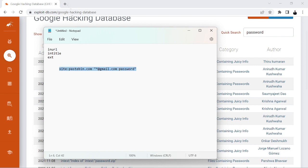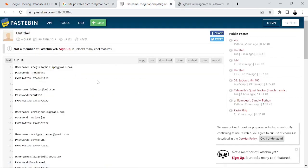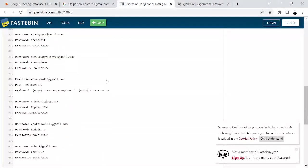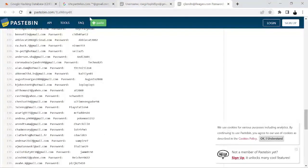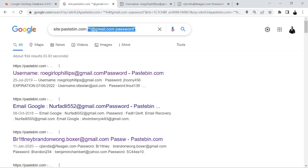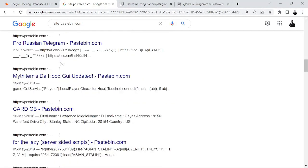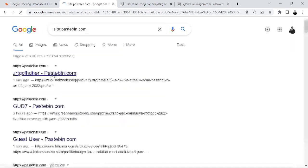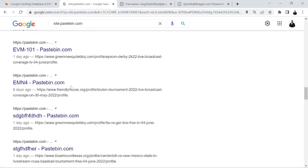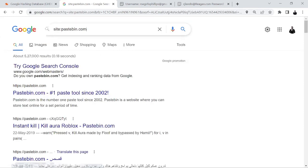If I copy and paste that dork and run it, you can see the username and password exposed in those results — it could be a database credential or anything. If I remove the credential part and just use 'site:pastebin.com', you can see all the search results coming back are from Pastebin only. Even on page 8, it's still pastebin.com — that's how we filter data to only that domain.